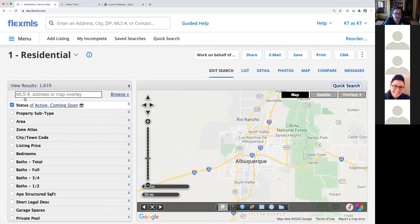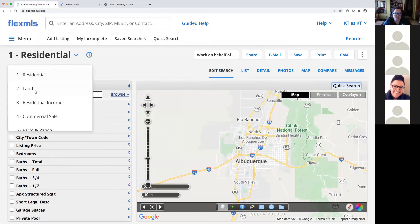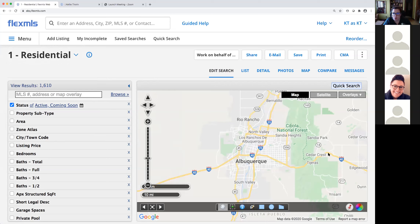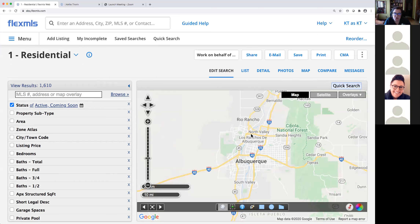We have our filters over here on the left-hand side. If at any time we want to switch out of a residential search into another property type, those options are available here as well. We have our map, our mapping tools, and then our list and detail view. Note that when you set up a saved search, subscription, or portal, you can use the fields to refine your search and also use the mapping — you can set up a defined area on the map and save those searches.